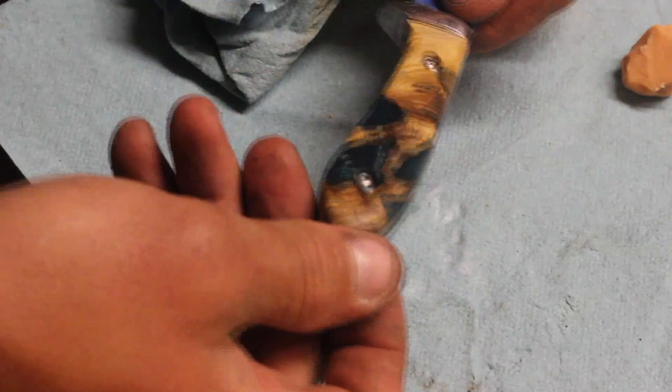You can also use a wipe on poly, you could use a spray lacquer, you could use a multitude of finishes. For me, it's what I had on hand and it was easy and it was something that I like the feel of when I'm making a knife handle. You can see it's got a pretty decent shine and that's not even putting it on the buffing wheel.